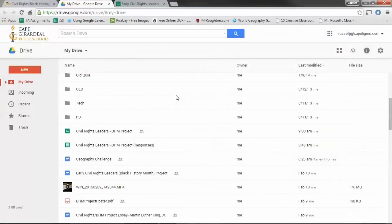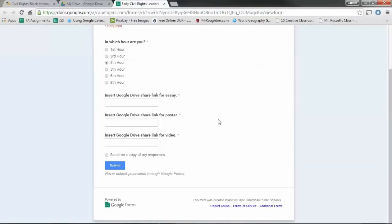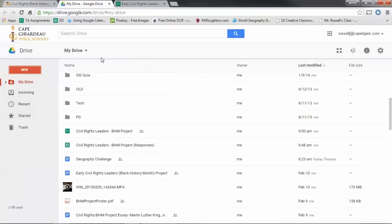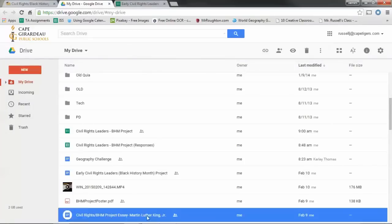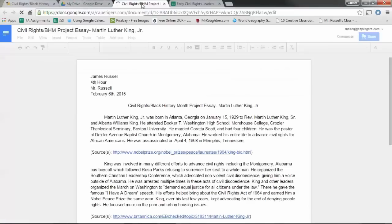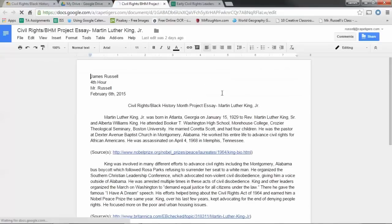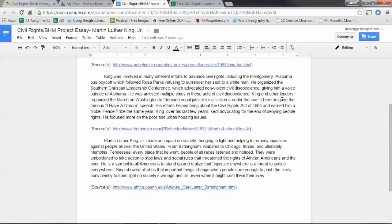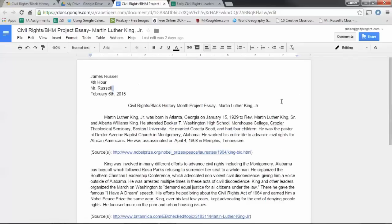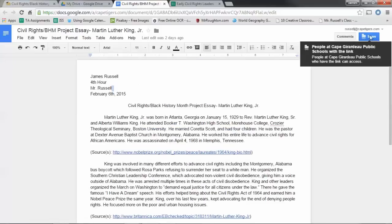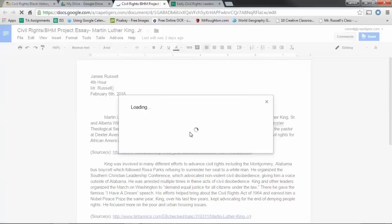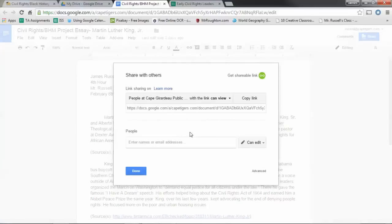So anyway, when you go to Google Drive and you find your essay, here's mine, or the example one that I've had posted. All you have to do is go over here to share and click on share.